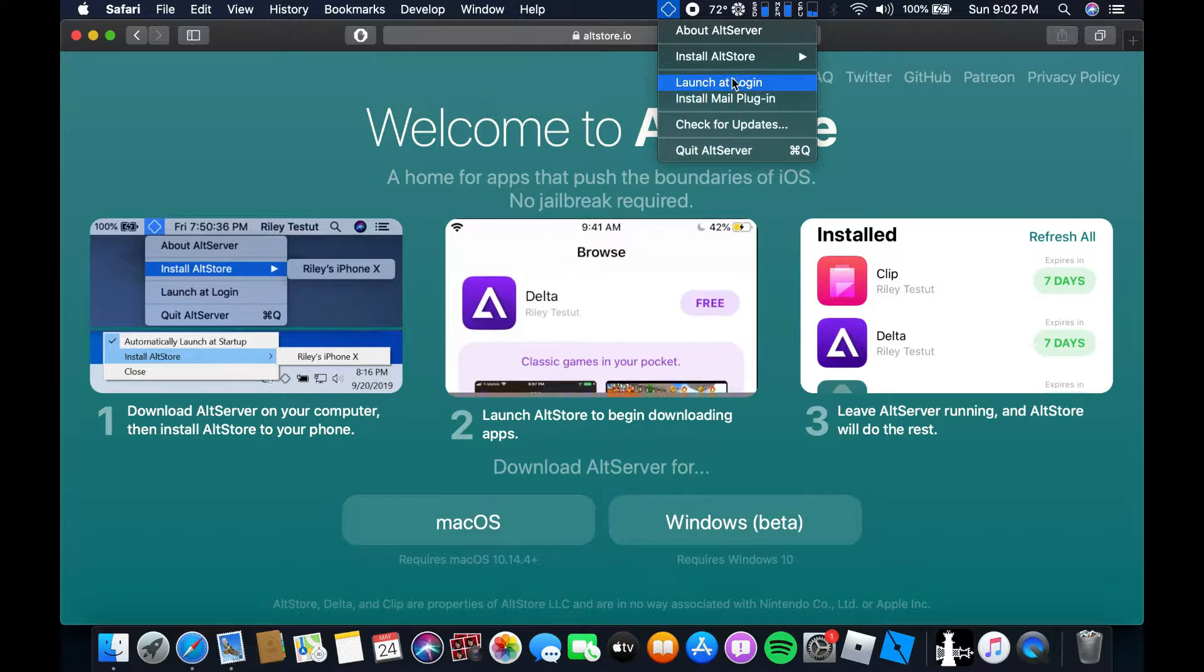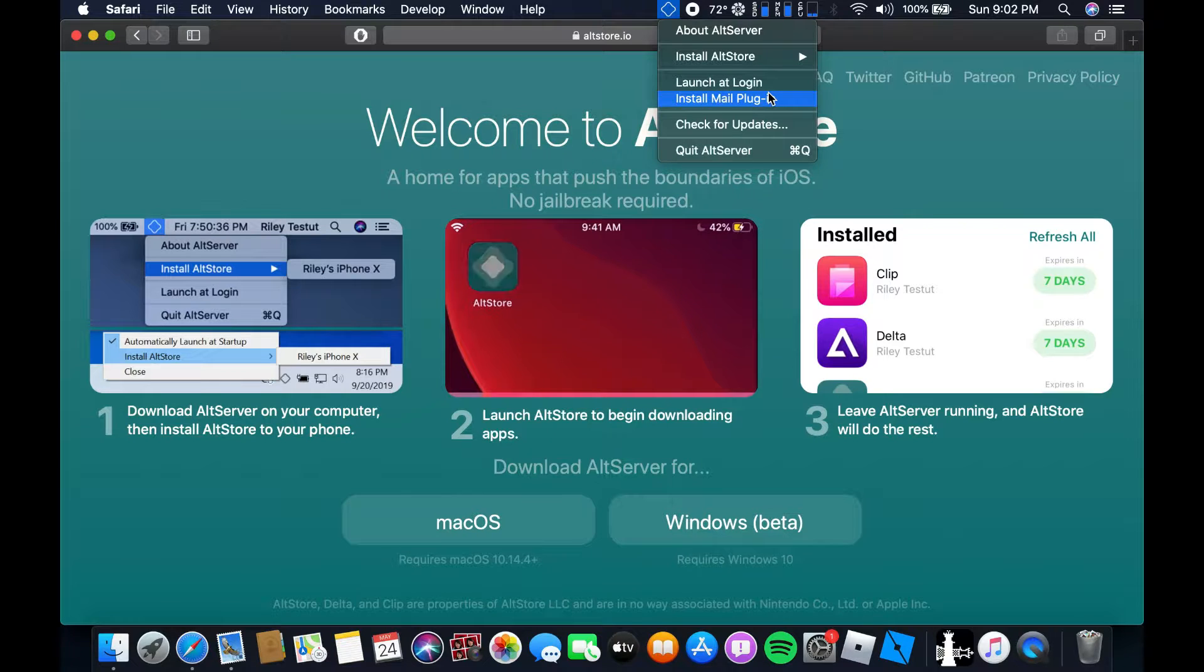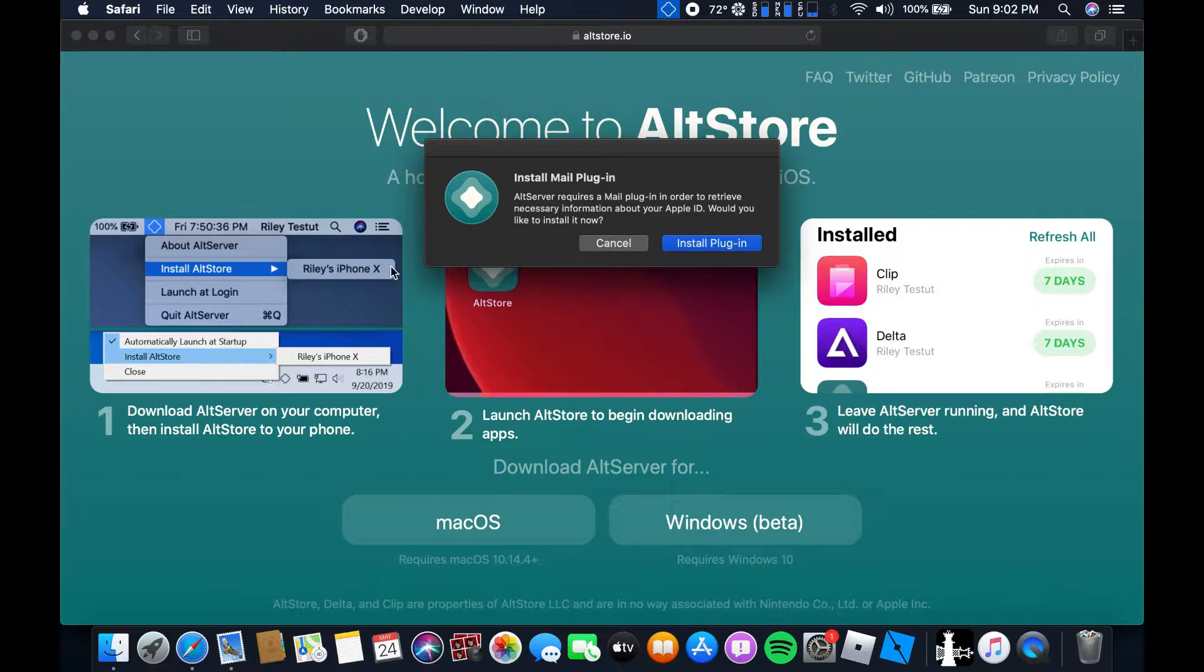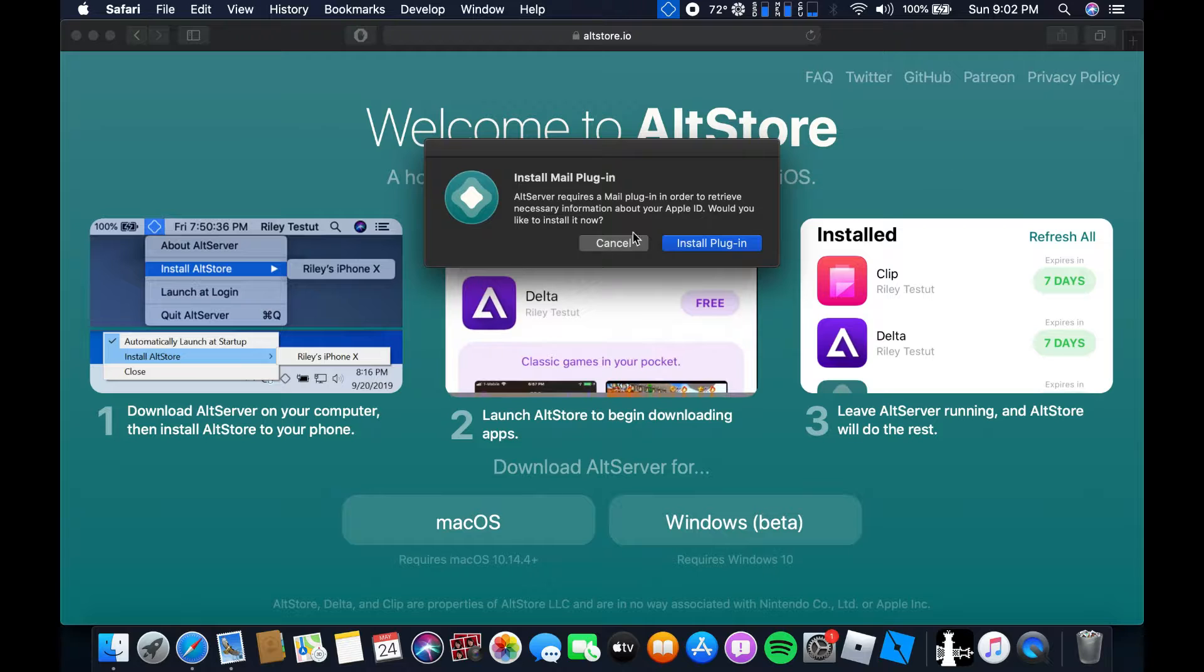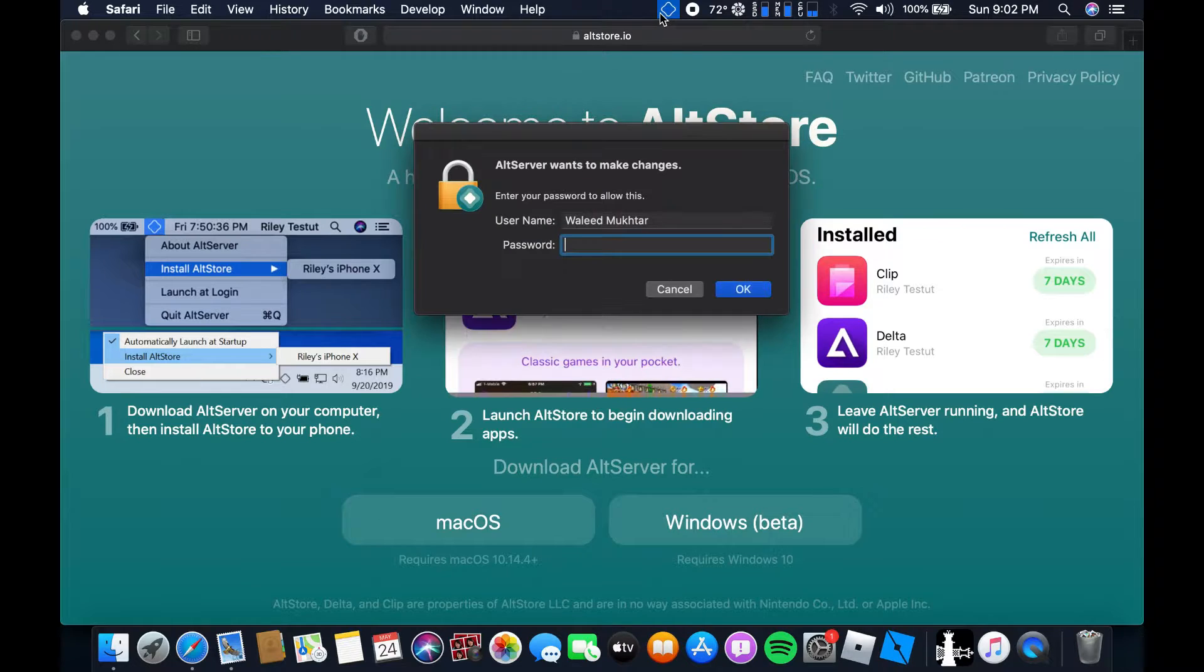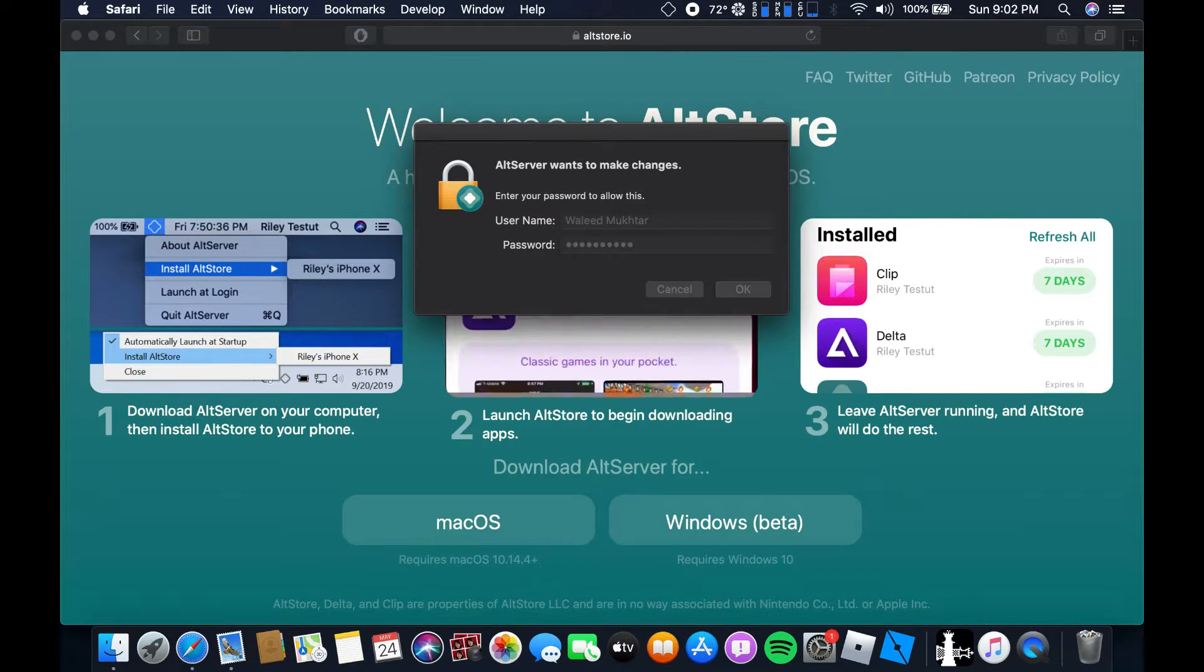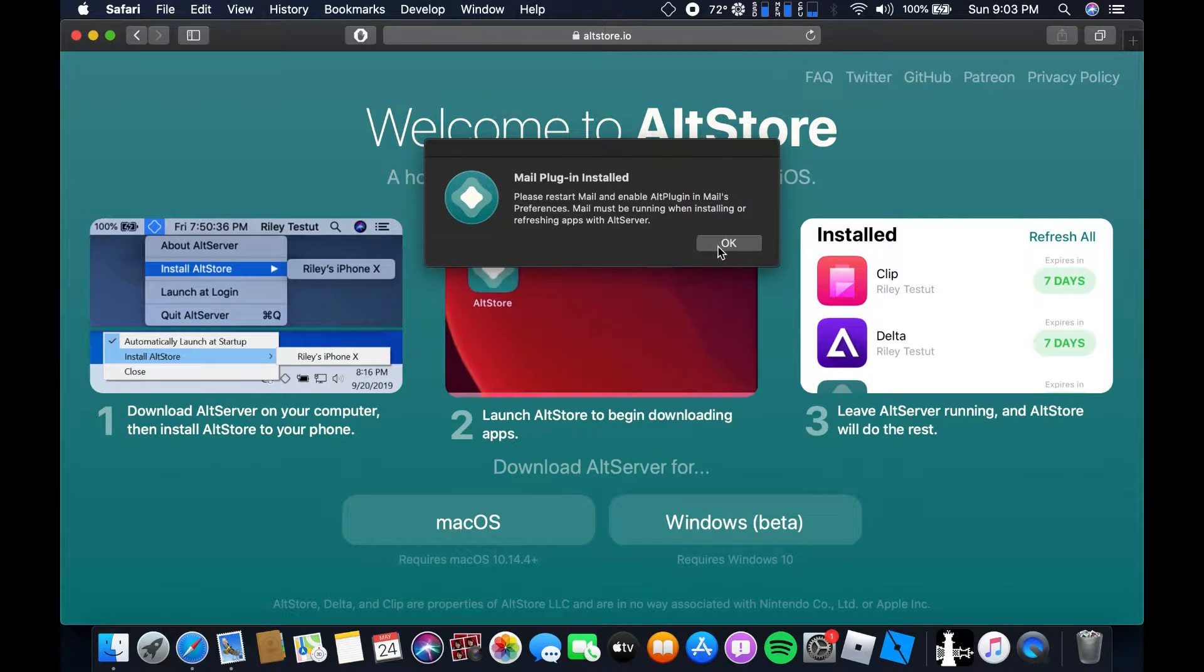As you guys can see we've got installed AltStore. But first of all you're gonna have to install the mail plugin. Now you click on install mail plugin and then it should install the plugin. It's gonna ask for my password of course. Enter that and you're done. And then I need to restart the mail app.